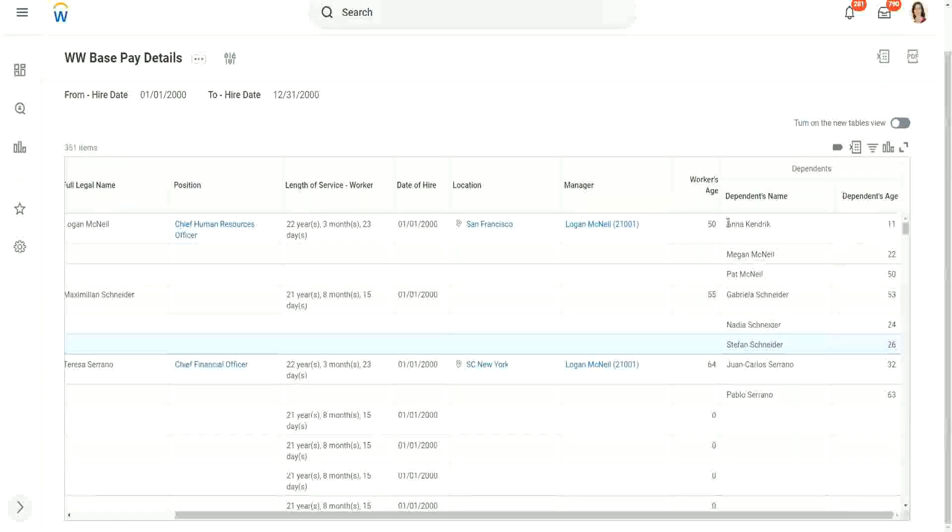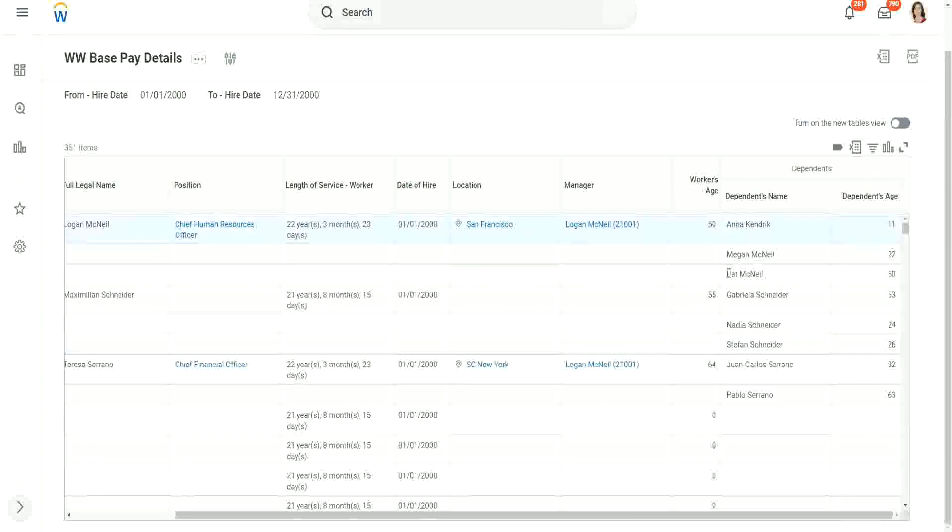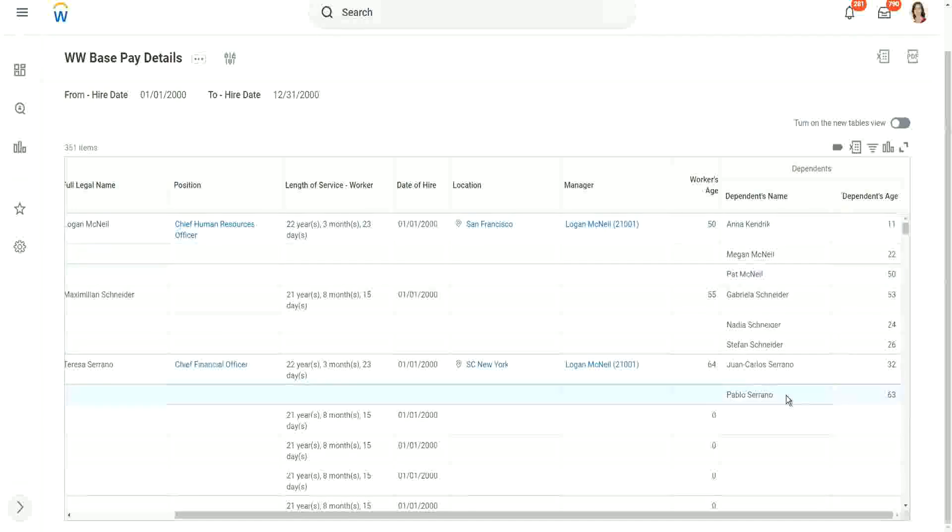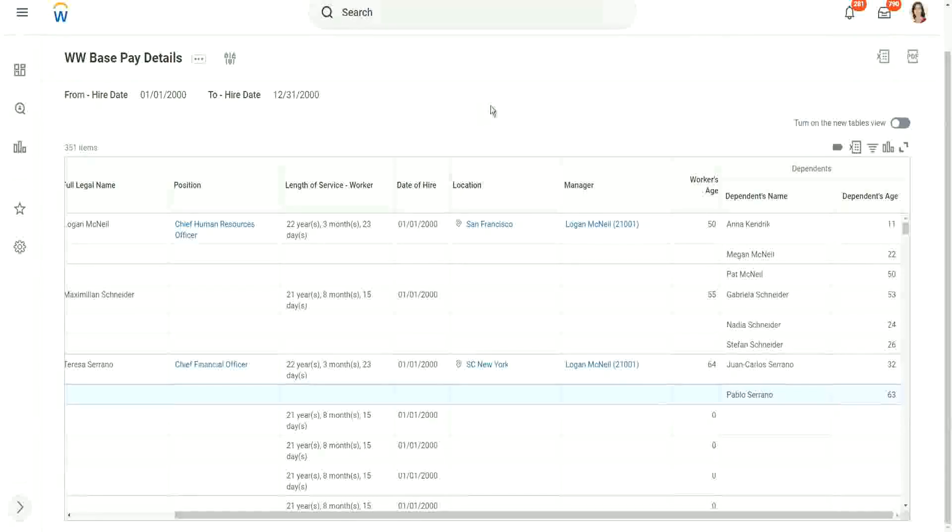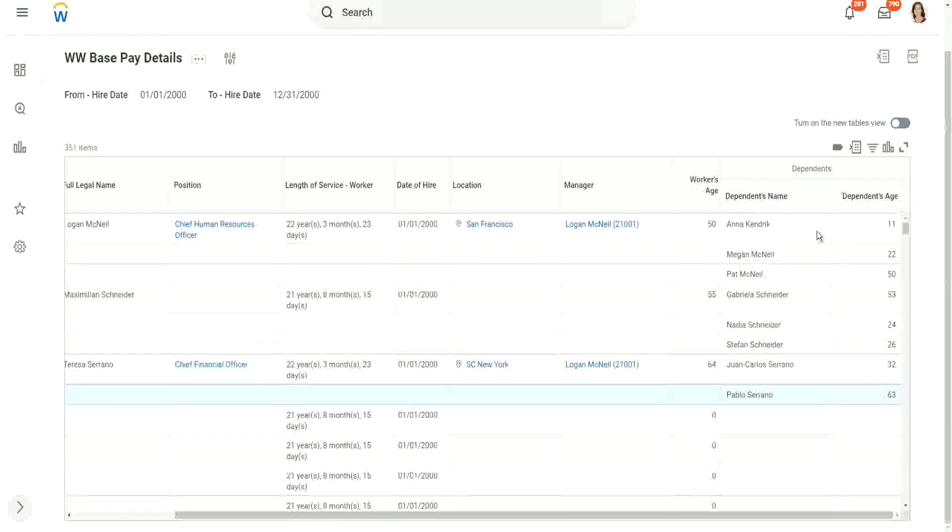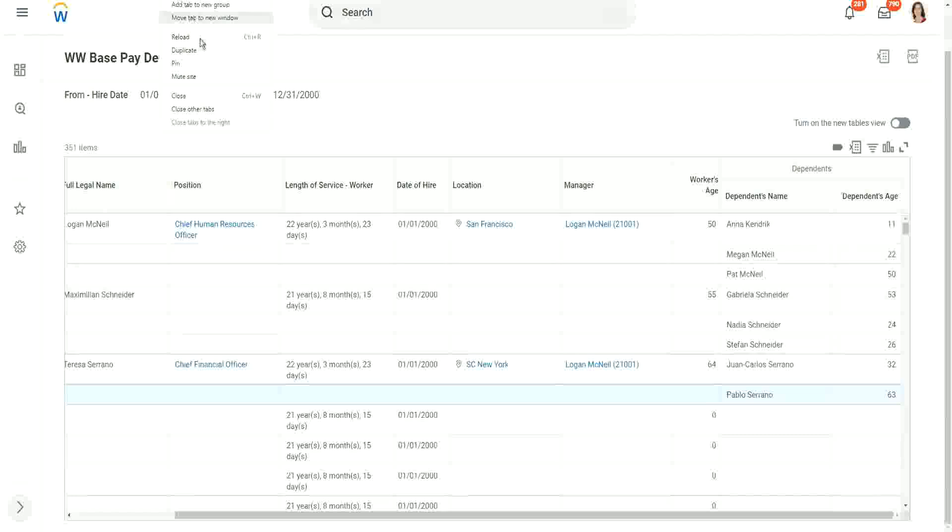So if I want to have Pat McNeil's name or maybe Pablo's name in the main business object, in the primary business object, so that I am able to filter on their names or maybe on their ages, then what should I do? I need to bring them over from the related business object to the main business object, and for that I have to use the calculation, extract single instance, and then use an LRV on top of it.